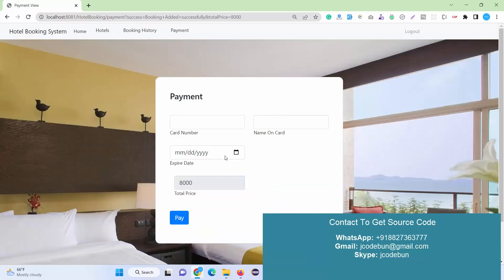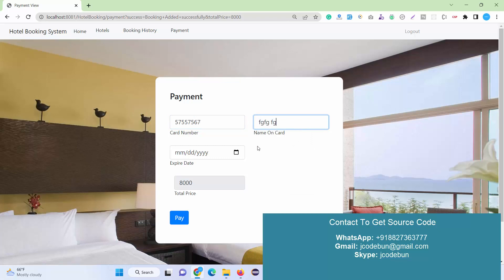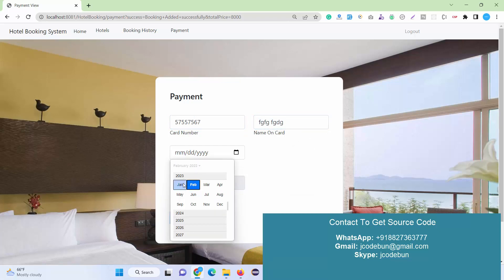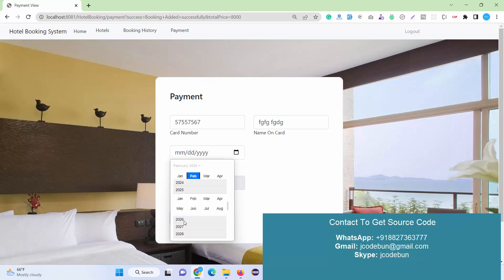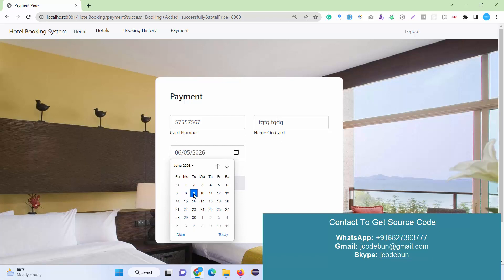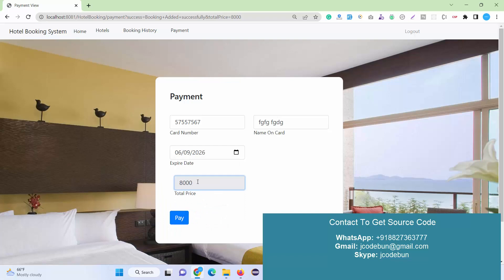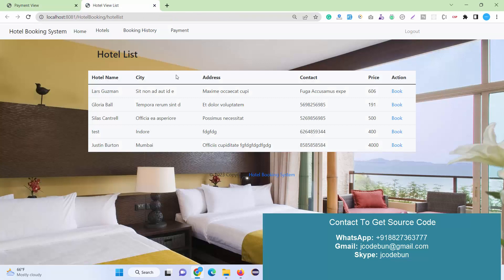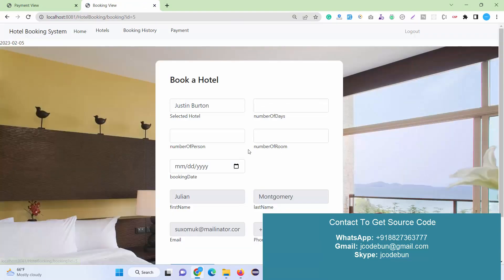I can click on pay and book. I just need to enter my card details, name on the card, and the expiry details. Let's suppose I enter an expiry in 2026. The total price is now showing 8000.